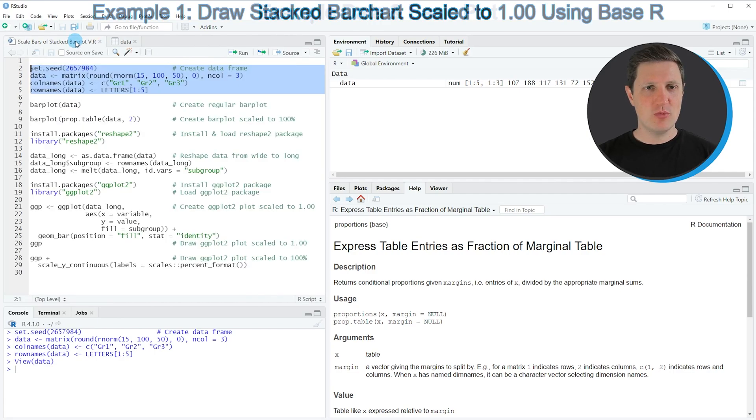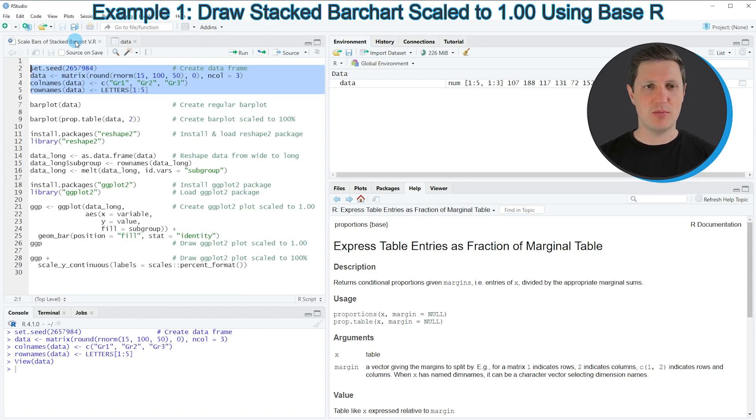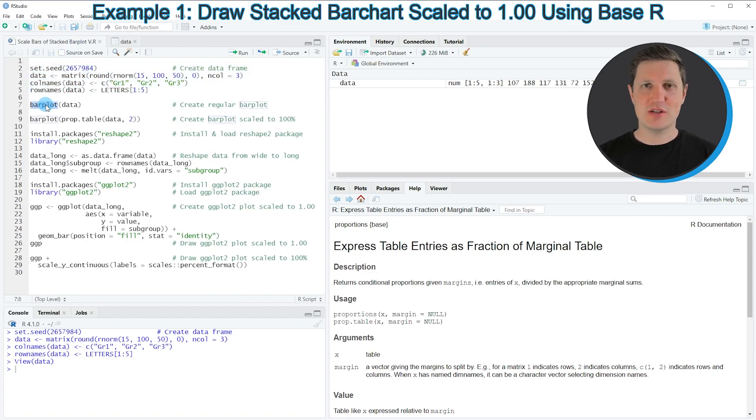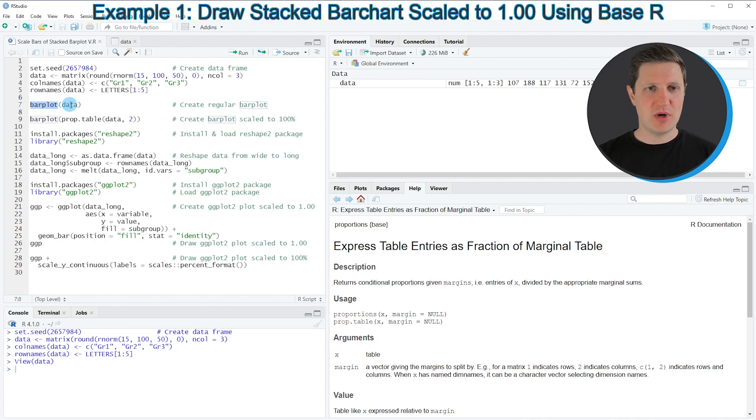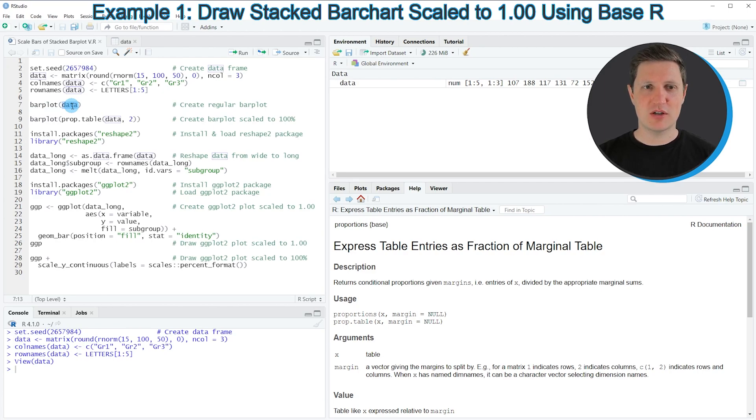Let's assume we want to draw these data in a stacked bar plot. We can apply the barplot function as you can see in line 7 of the code. Within the barplot function, we simply need to specify our data matrix to tell R that we want to draw this matrix in a bar plot.